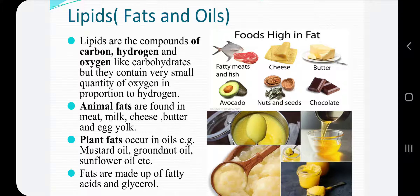Lipids are obtained from two sources: animal source and plant source. Animal fats are found in meat, milk, cheese, butter, ghee, egg yolk, etc. Plant fats are found in oils such as mustard oil, groundnut oil, sunflower oil, etc. Fats are made up of fatty acids and glycerols.